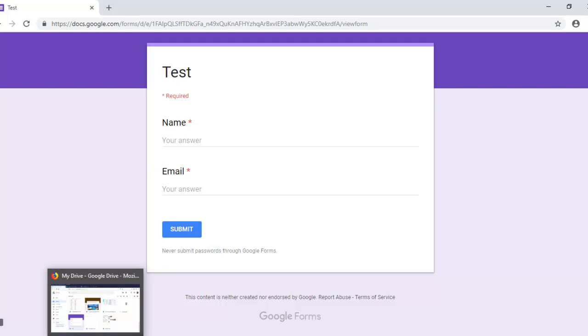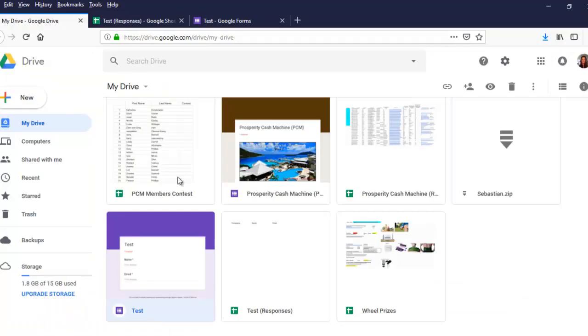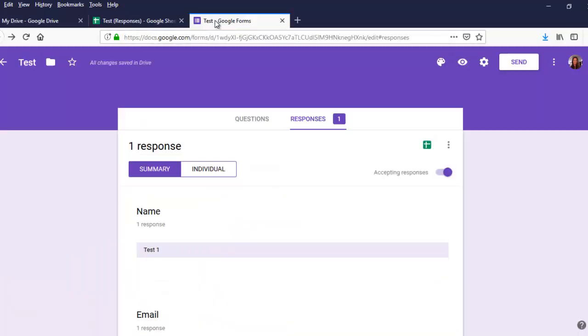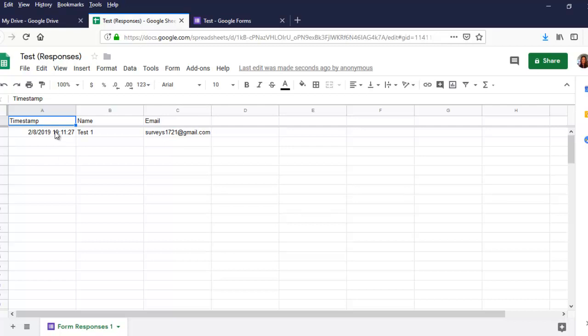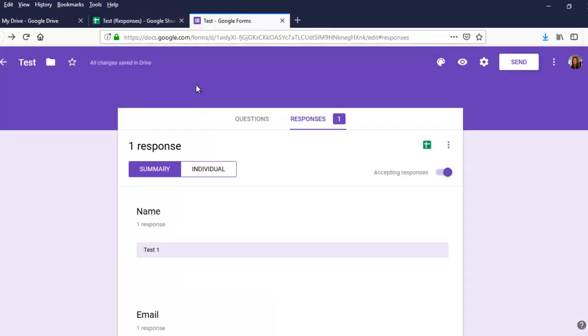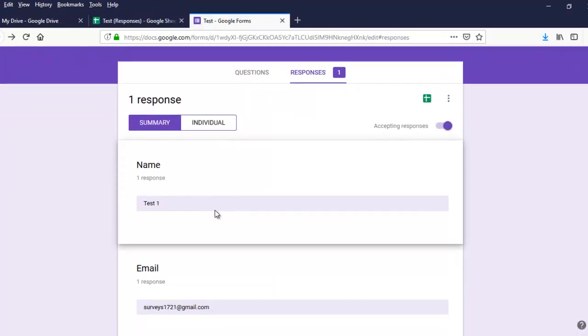Okay, so let's go back here, and then let's go to our Google sheet, and you can see here that it's entered the test one and the email address. It also gives you a date and time that the information was submitted, so that kind of gives you an idea of when the information came in.